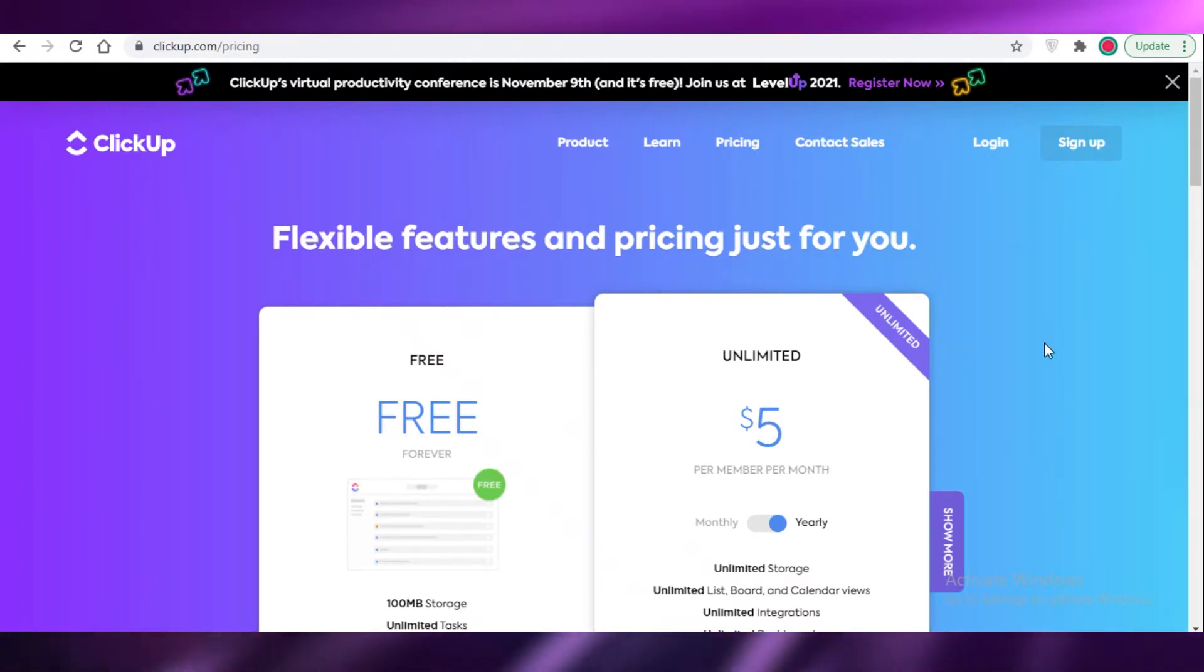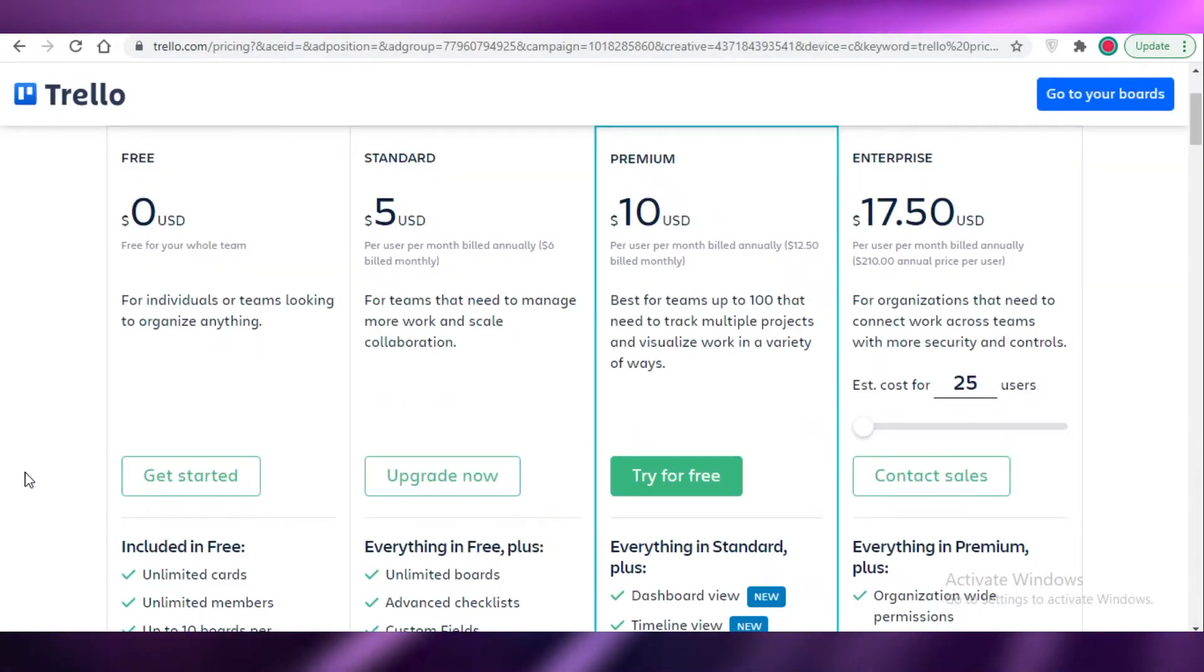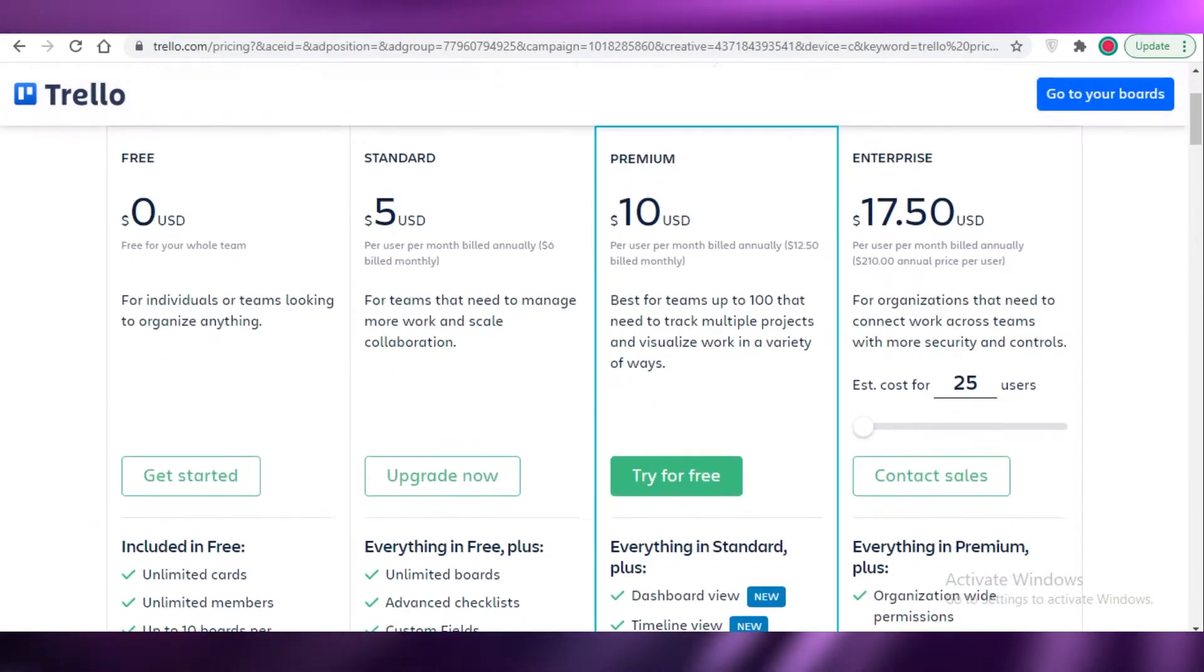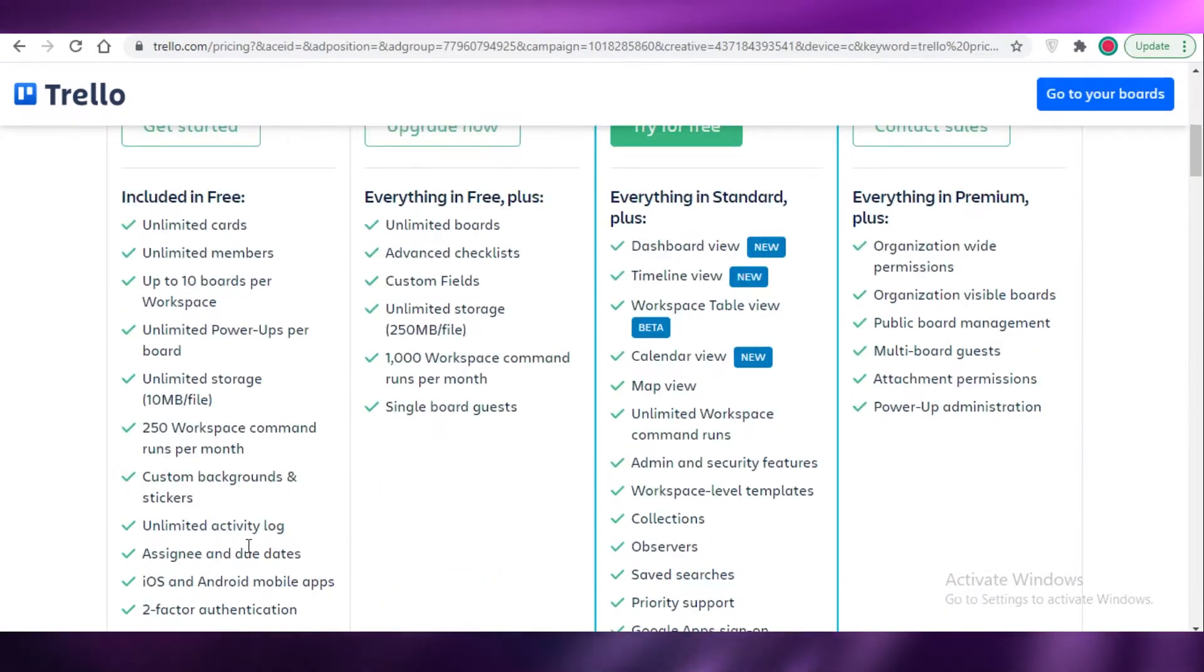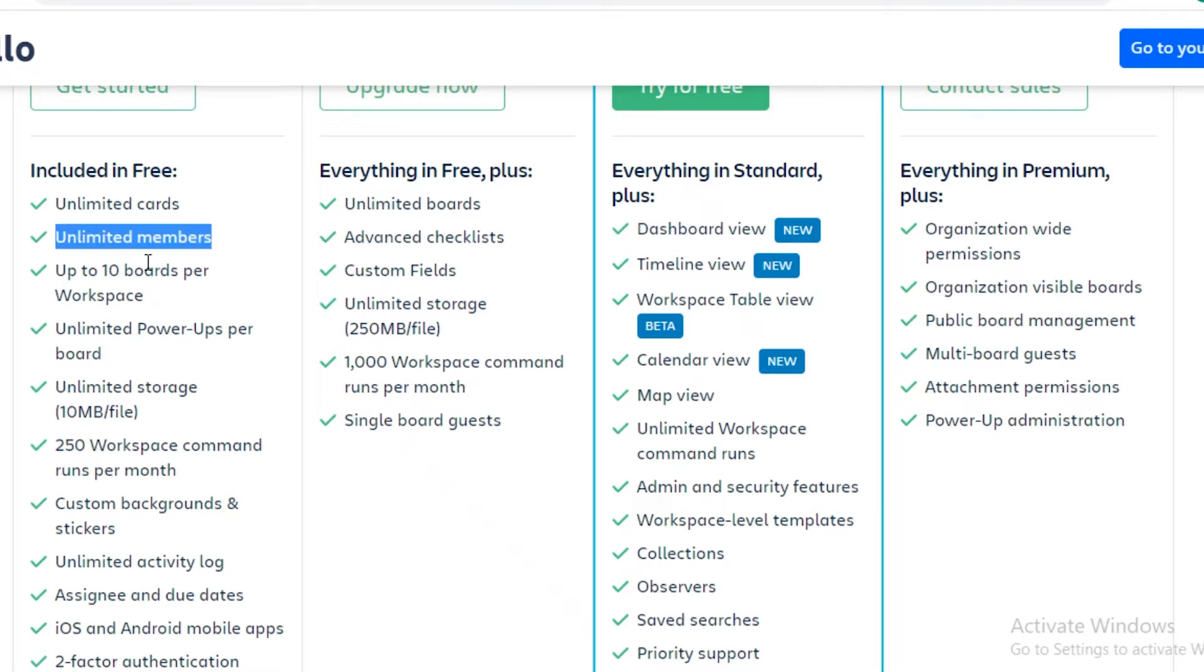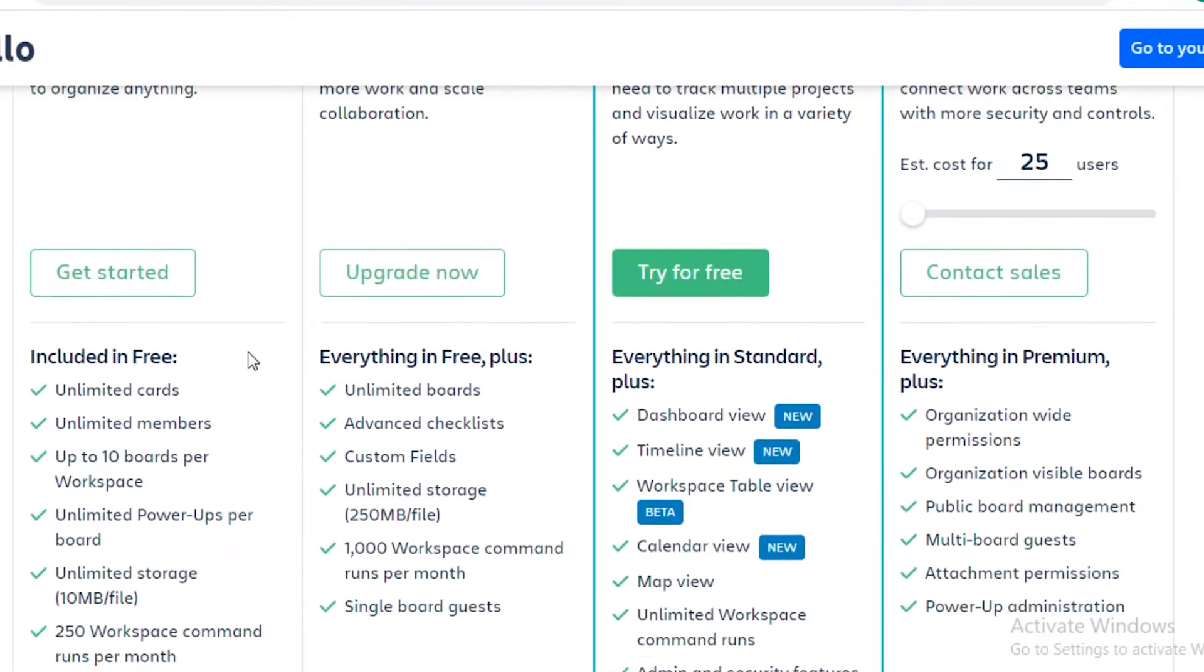Now Trello has four versions you can opt for. First is the free one, which has the limitations of 10 boards per workspace. However, you get unlimited members. So if you're a large team looking to opt for a free project management software, I definitely think Trello would be a good suitable option.